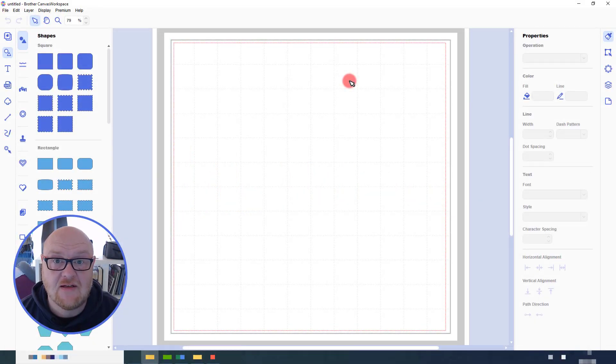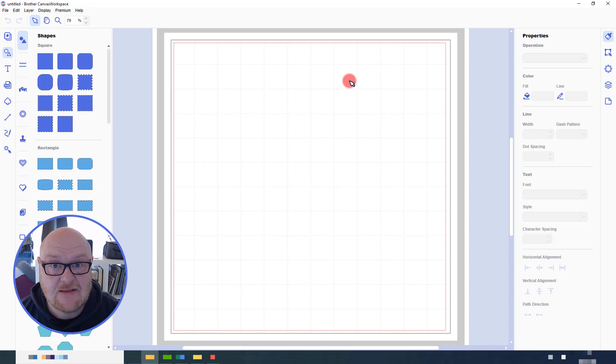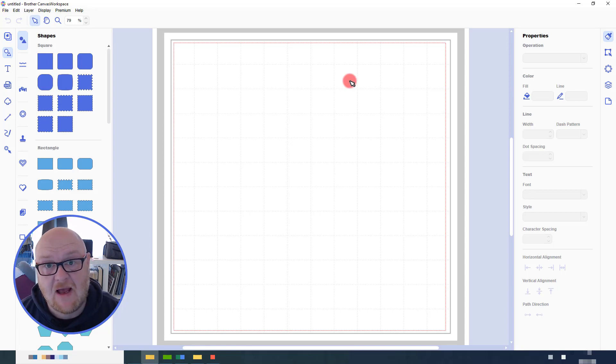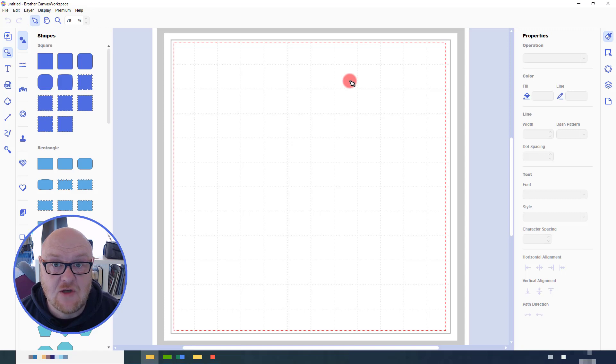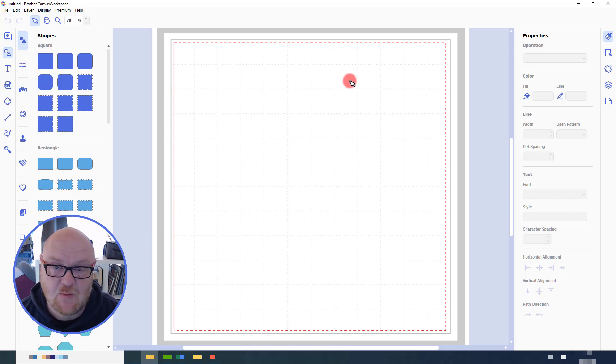So we have Canvas Workspace open. The next thing that I need to do is get a spiral path. Sadly it's not possible to create one easily in Canvas Workspace.